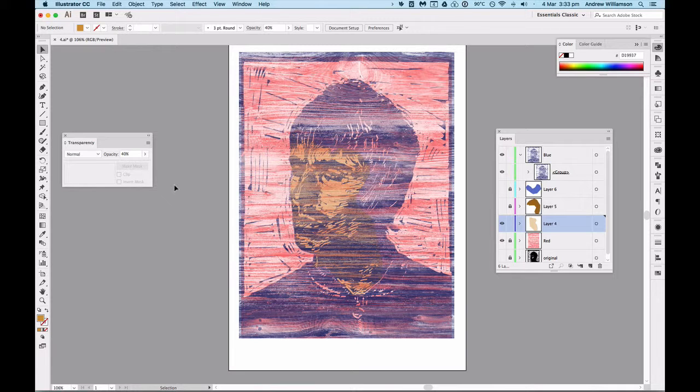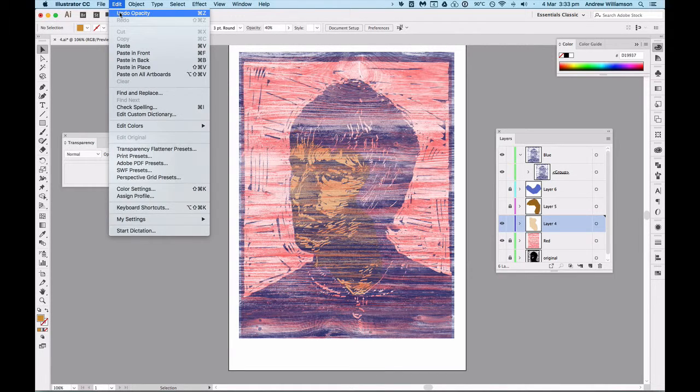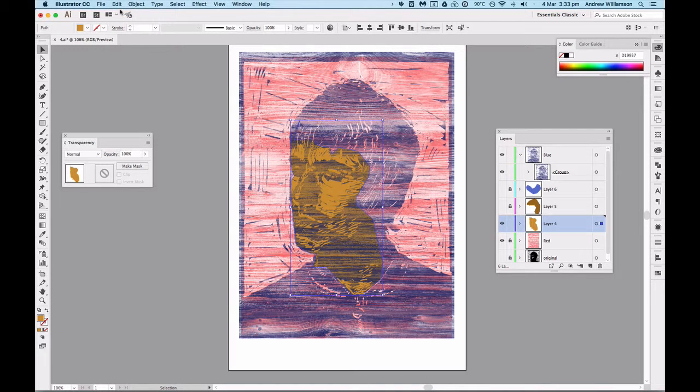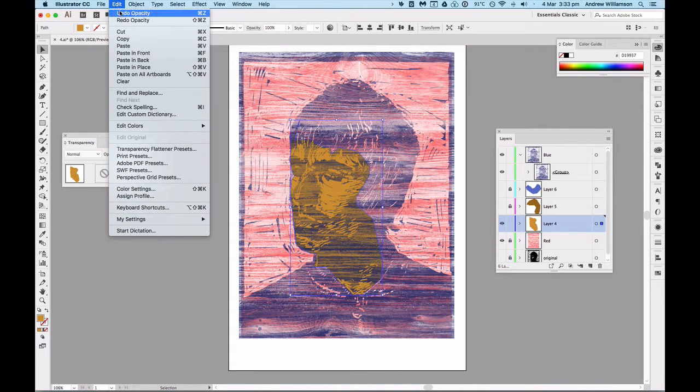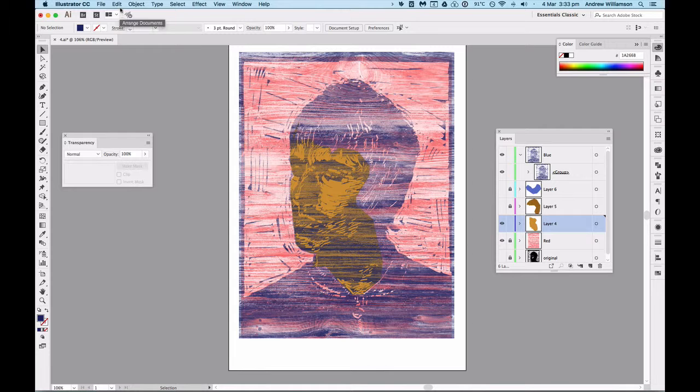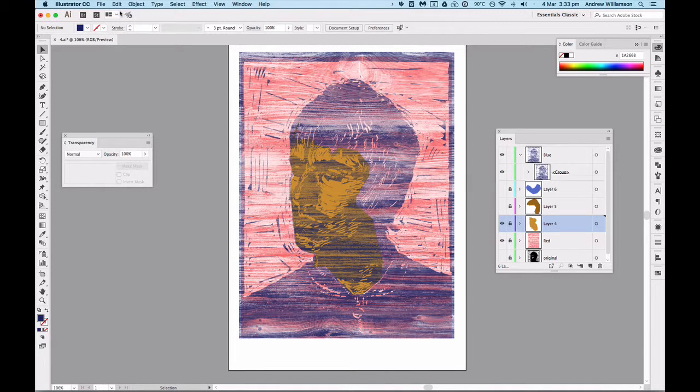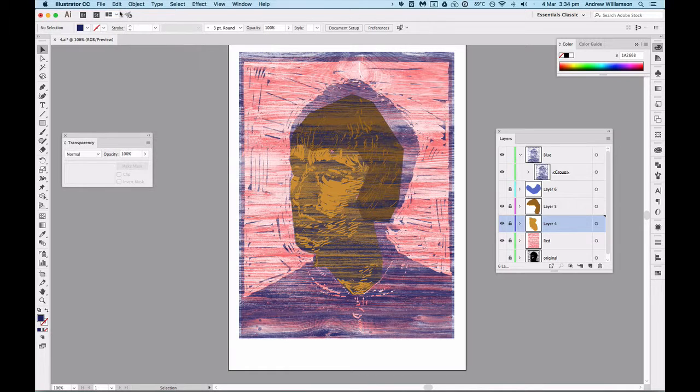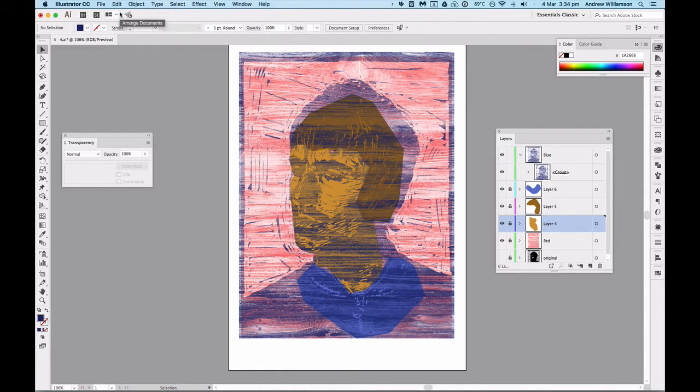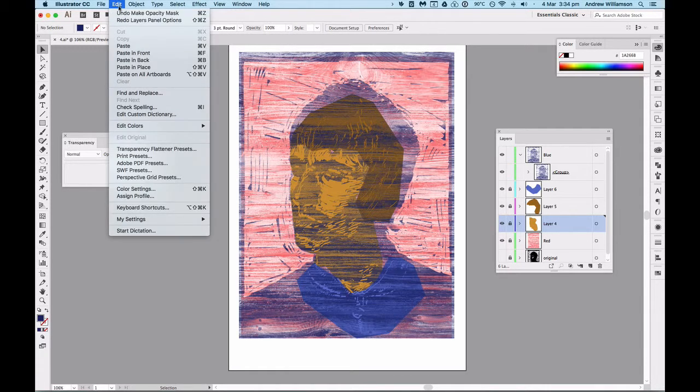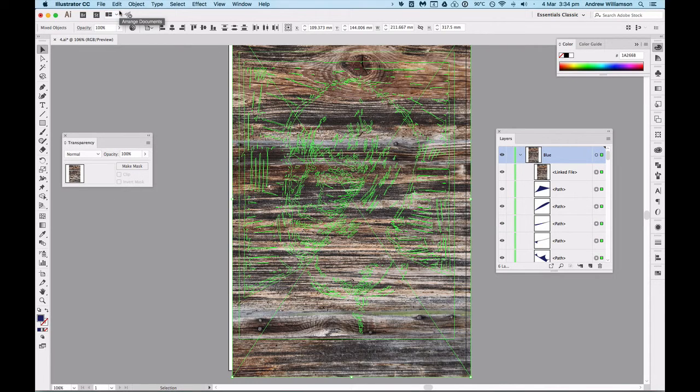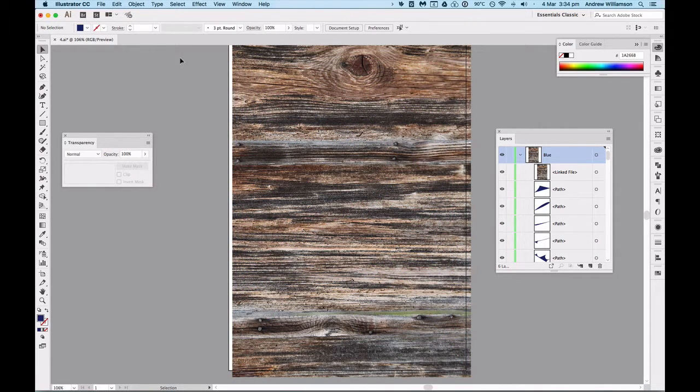So what we're gonna do is undo some of the changes we made. We're gonna undo the opacity to bring that one back, we're gonna undo previous changes, undo layers panel options, and undo make opacity mask.